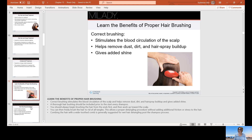Before starting any service, we want to make sure we properly brush the hair. Brushing stimulates blood circulation in the scalp, since blood is where the nourishment comes from that feeds our roots and helps our hair grow. The hair grows from the root, not from the ends. Brushing also removes dust, dirt, hairspray buildup, and any product buildup, and gives added shine by distributing the natural oils in the hair.